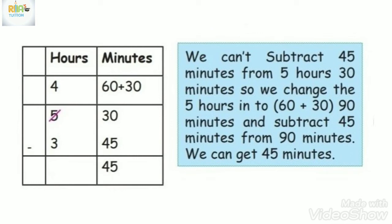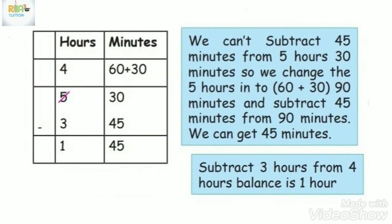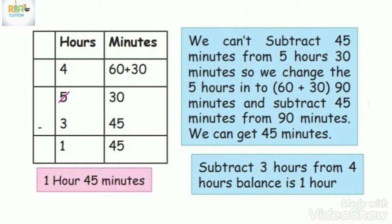Now we subtract the hours: 4 minus 3 is 1. So the answer is 1 hour 45 minutes.